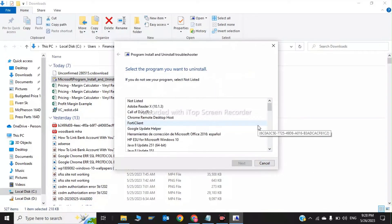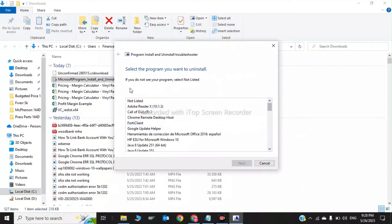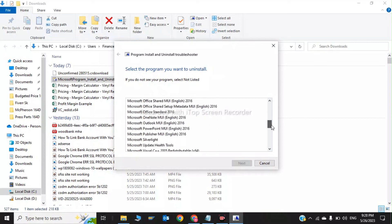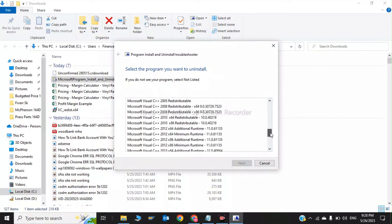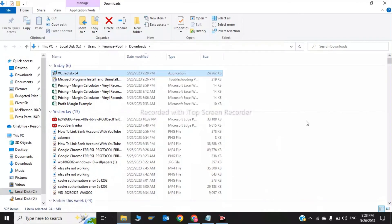It will say 'Select the program you want to install.' Choose Microsoft Visual C++. If you are having problems installing the program, you can use the Windows troubleshooter to help. After all these steps, the x64 runtime will be installed — click here to proceed.